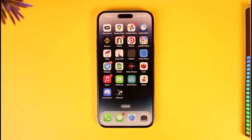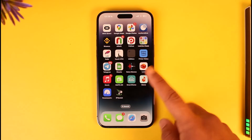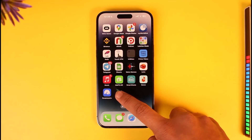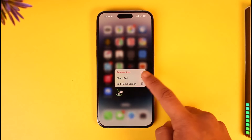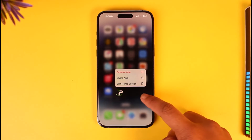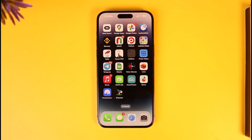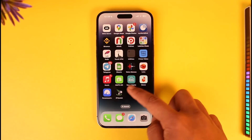One thing you can do to remove the feedback from the home page is — assuming this is the feedback app — just long press on it, tap on the 'Remove App' option, and then delete it successfully, not only from your home screen but from your iOS itself. In my case, I've removed it.